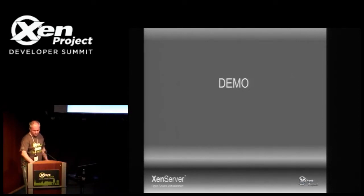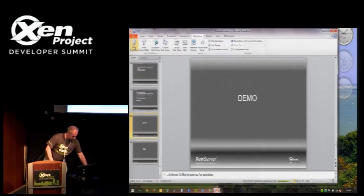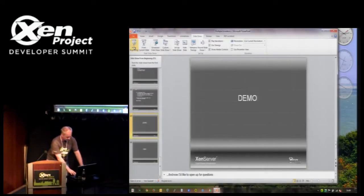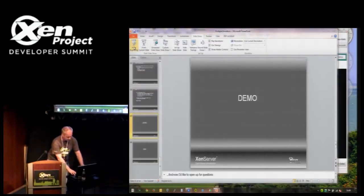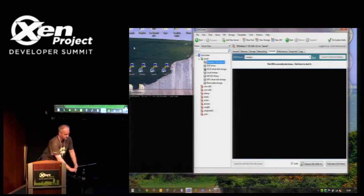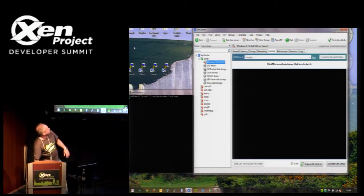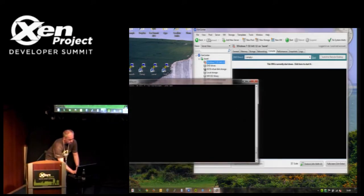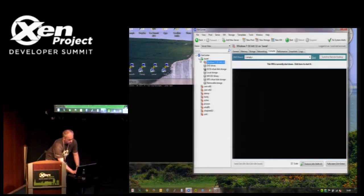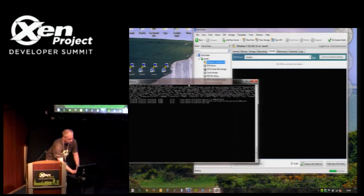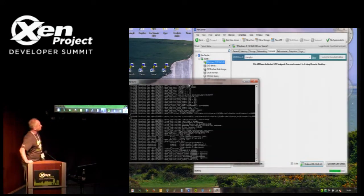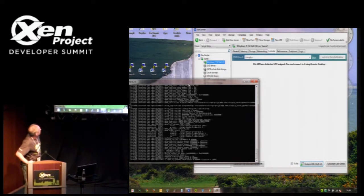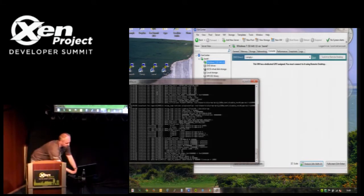I'll now attempt to move on to a demo. This may not work because the network's been a bit flaky. This is a host back home with an NVIDIA K2, which has two GPUs. I'd like to try starting it up so you can see the emulator in action. You get a bit of noise out of XenServer when the tool stack talks to it.